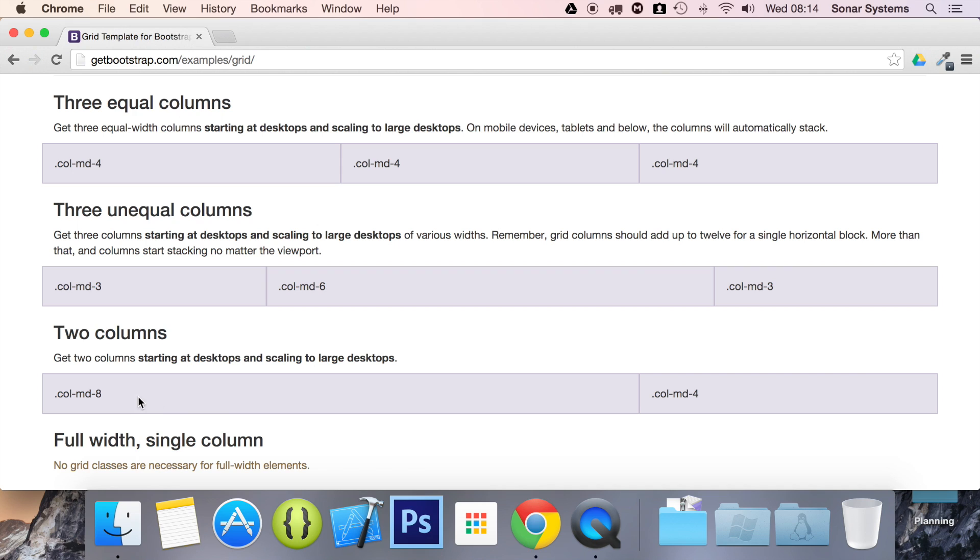So you could have one, one, one, one, one, one, basically twelve ones. Or you could have two twos and an eight. And actually, you don't even have to have up to twelve. That's not a necessity, I think.